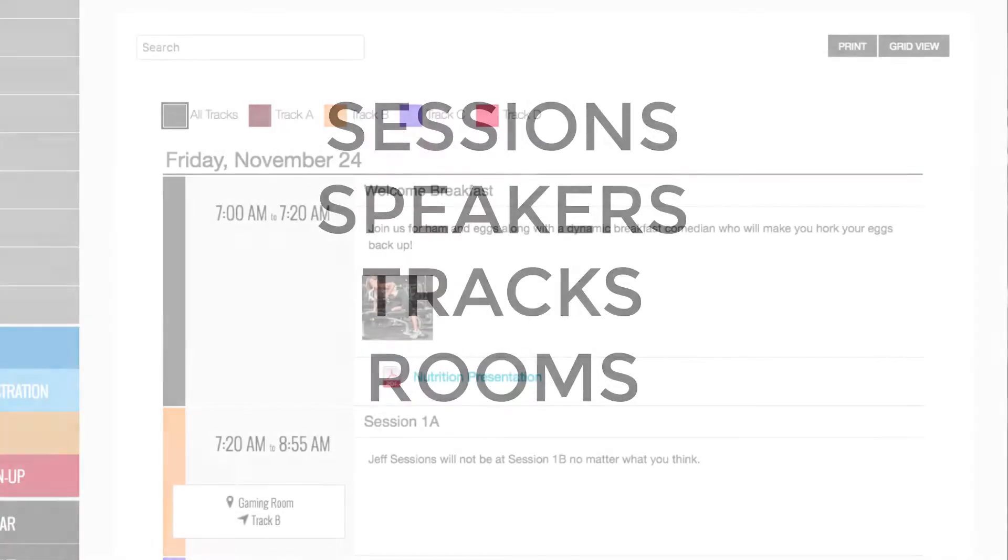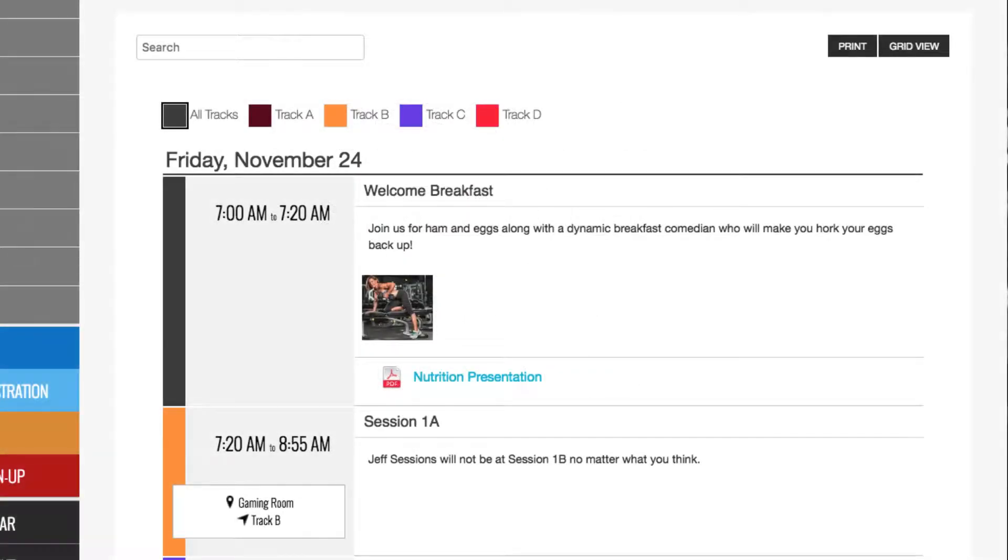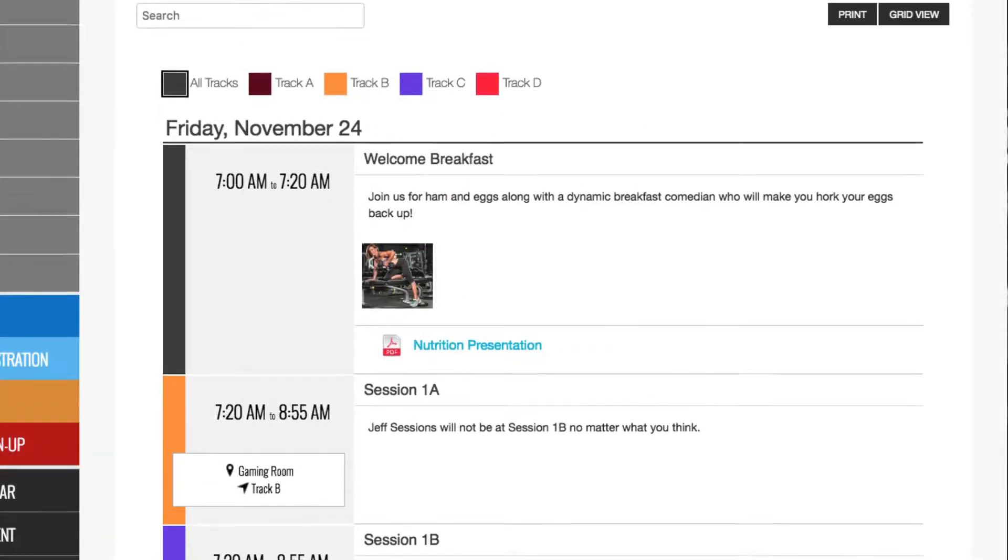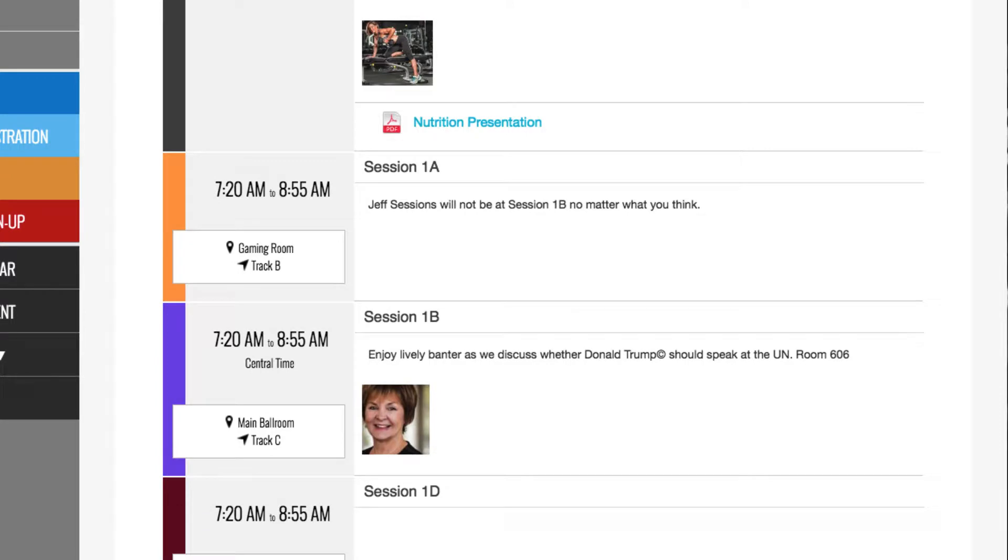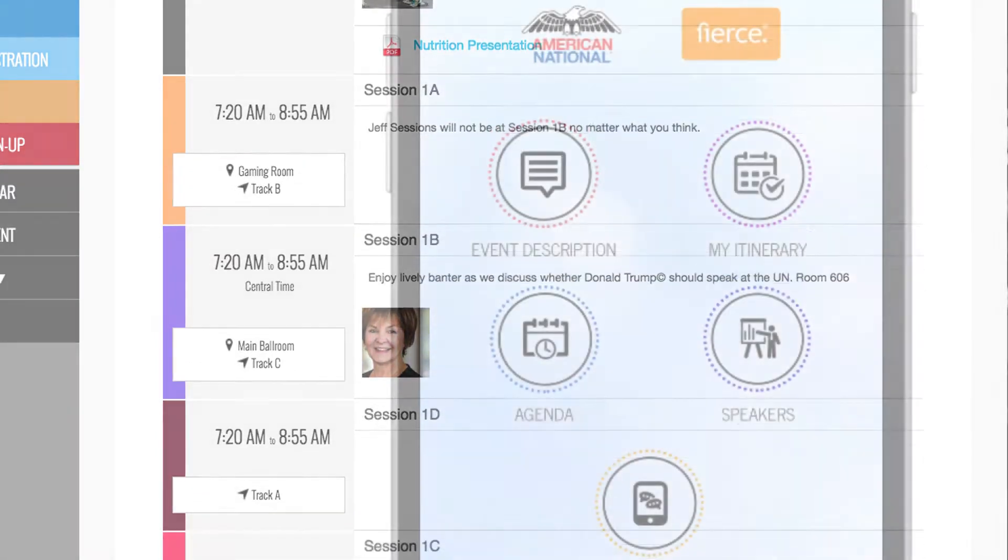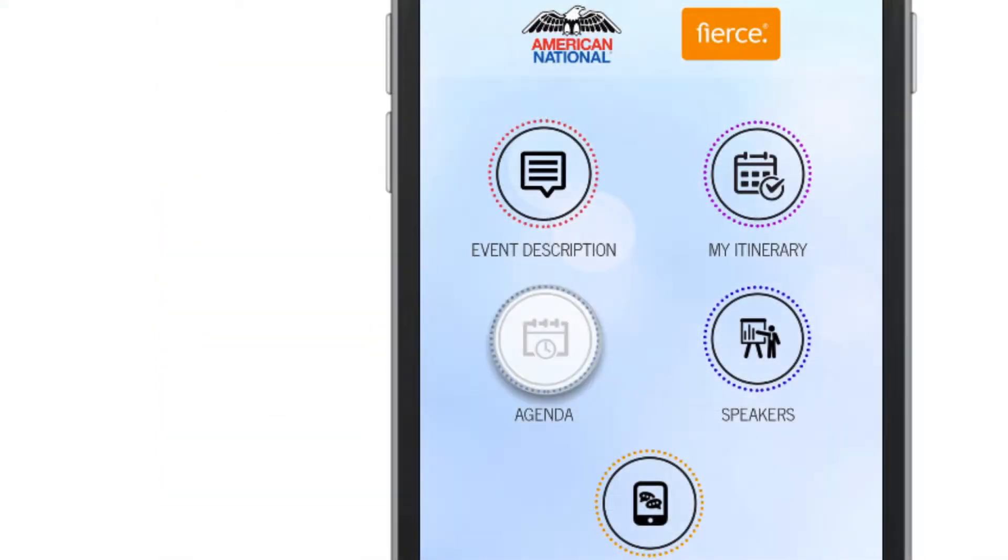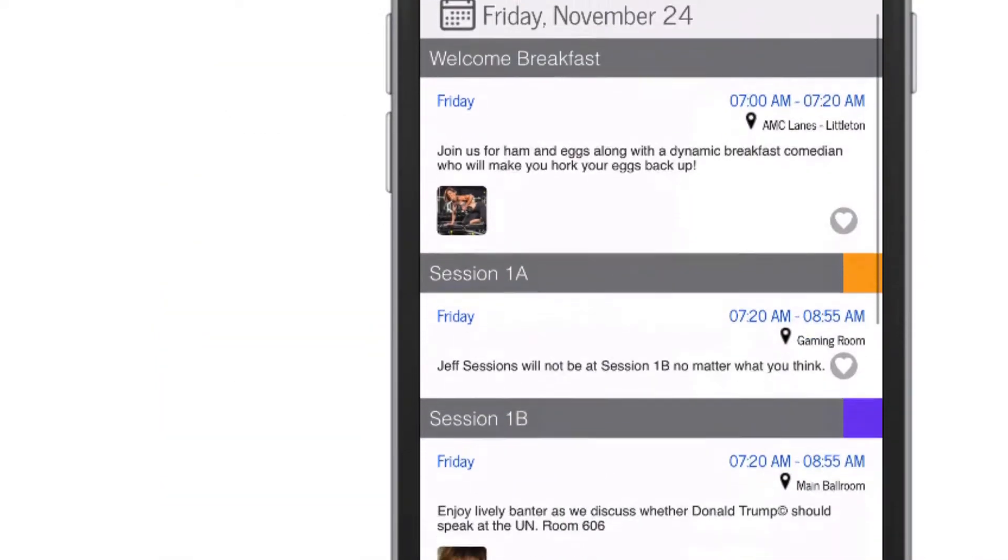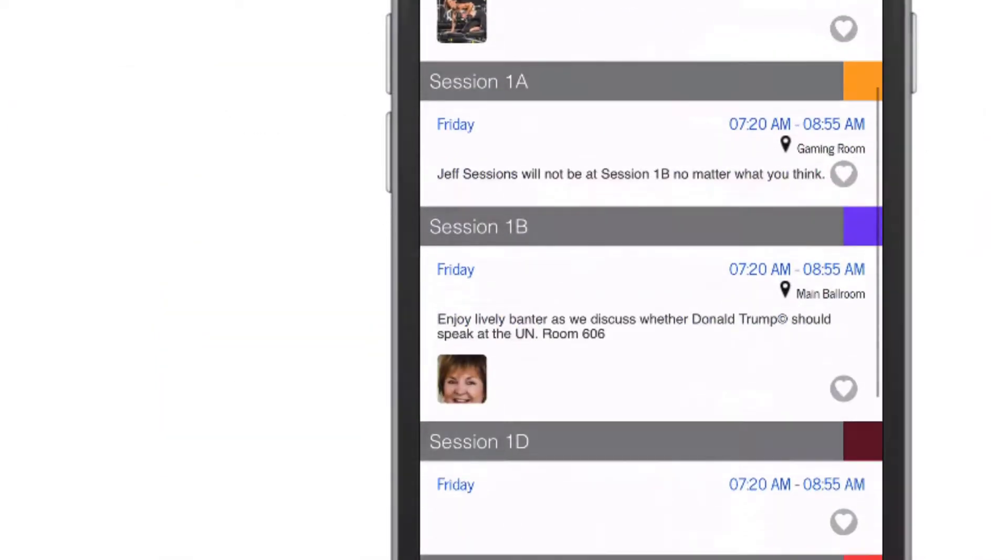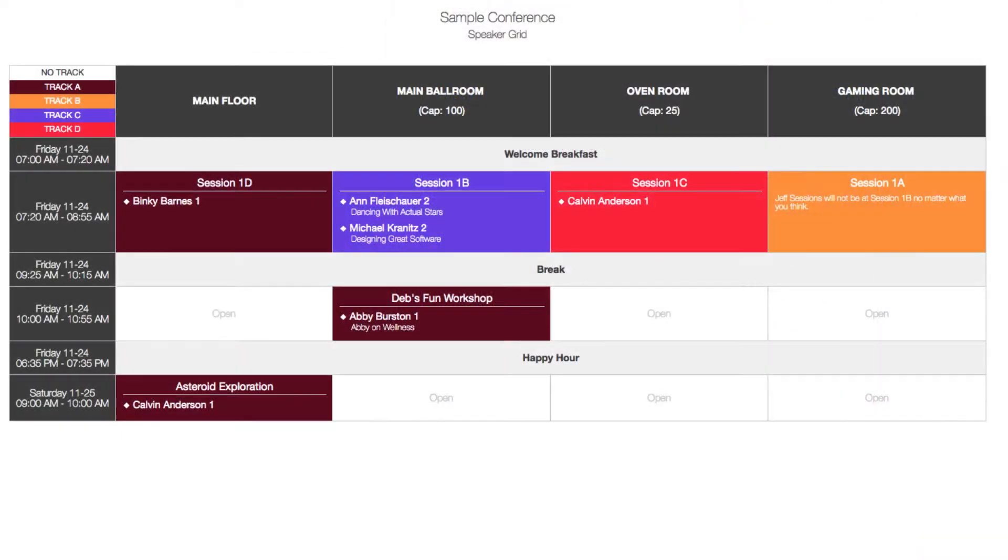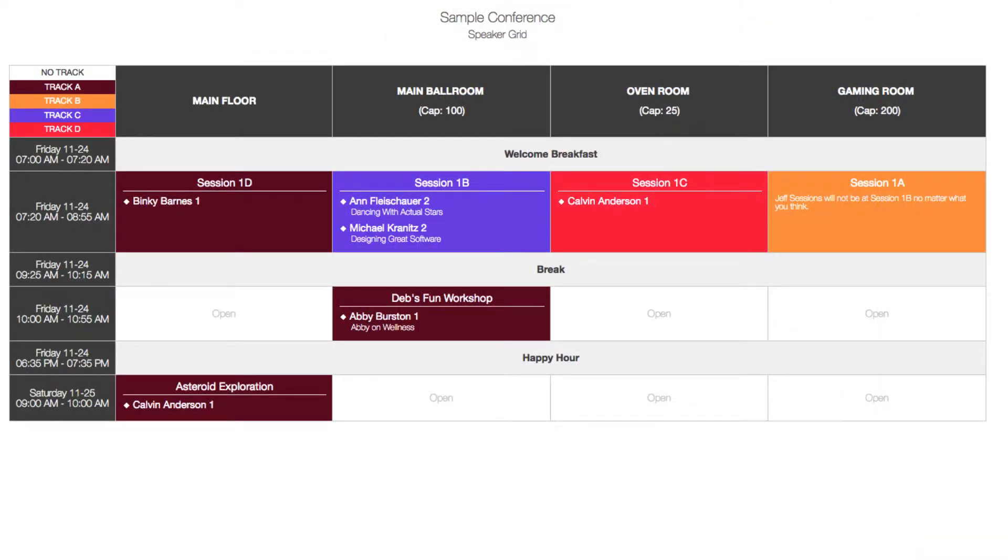We also know that these items need to display neatly and understandably on your event website, in your mobile app, and on a handy printable grid. Let's go to the EventBuilder and see how it's done.